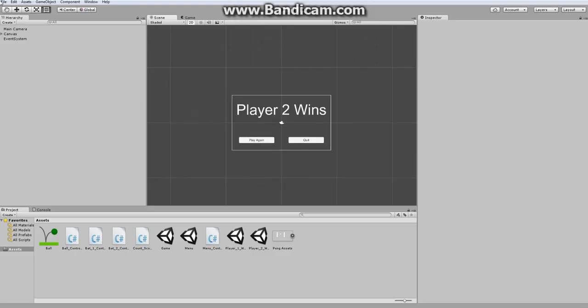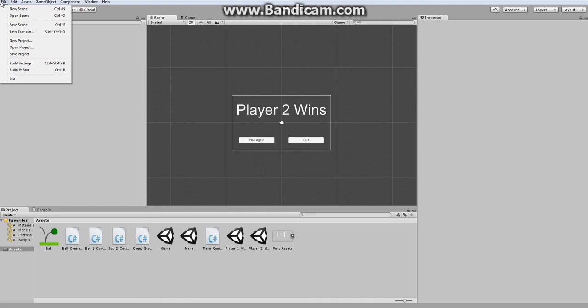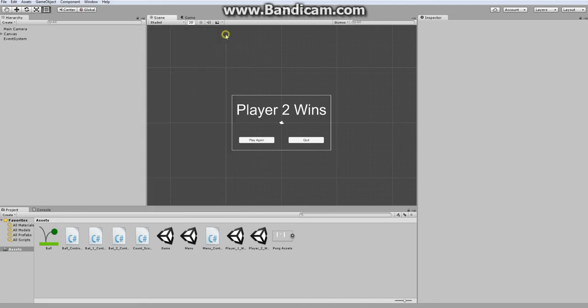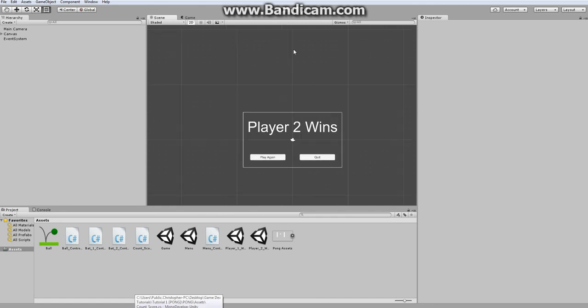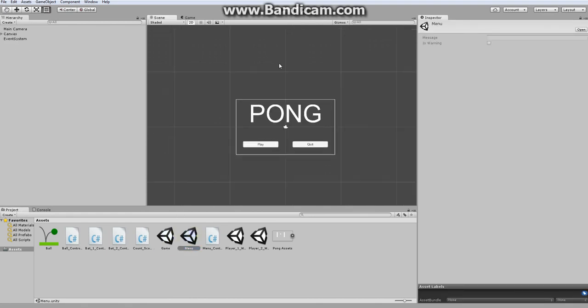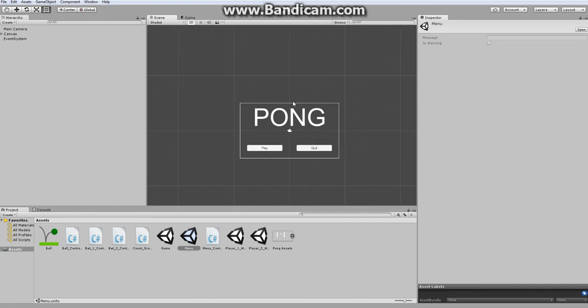So now that we have all of our menus and we have our core game working, we are ready to build our game and export it as a standalone executable Unity file. So in the next episode, we are going to do publishing, and we'll just export our game and make sure it runs how we want it to, and make sure that the menus and game works as intended. So stay tuned and this project is almost done. Just one more video.